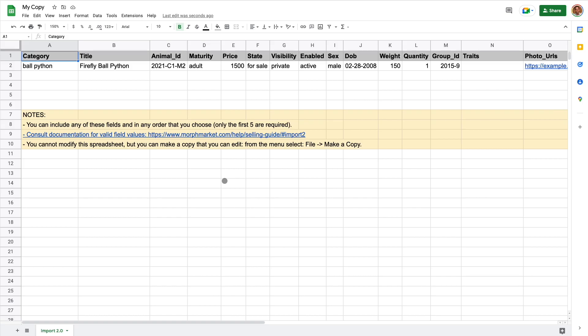One thing that's different from version 1 is that now you shouldn't use units. For example, when you specify the animal's weight, don't say G for grams, just put the number.